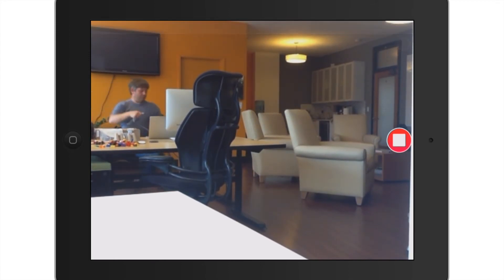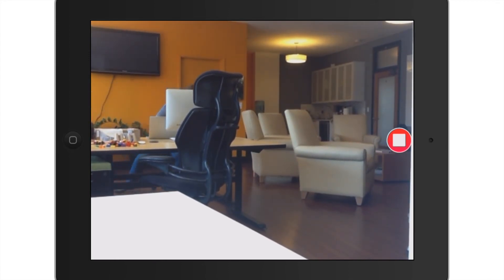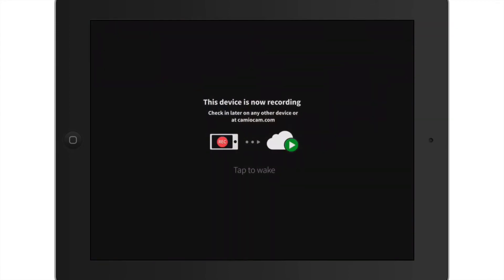That's it. Now I can view my feed from my mobile phone or computer, or watch it later on my iPad.